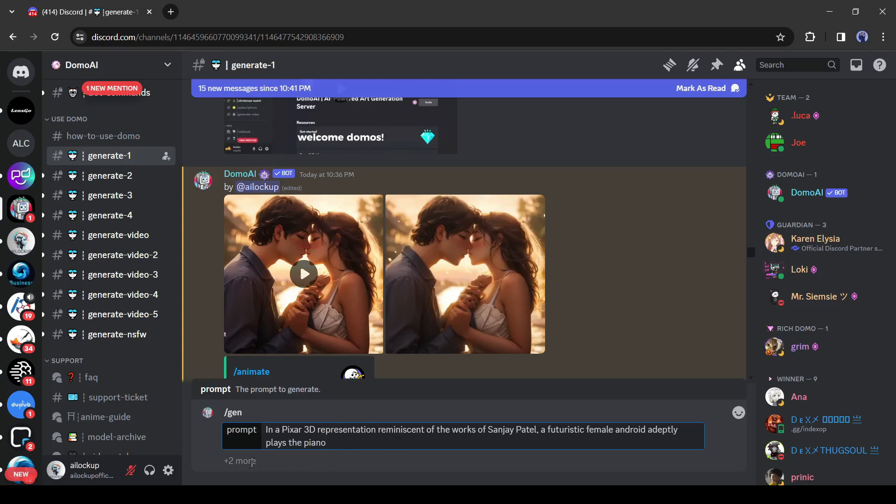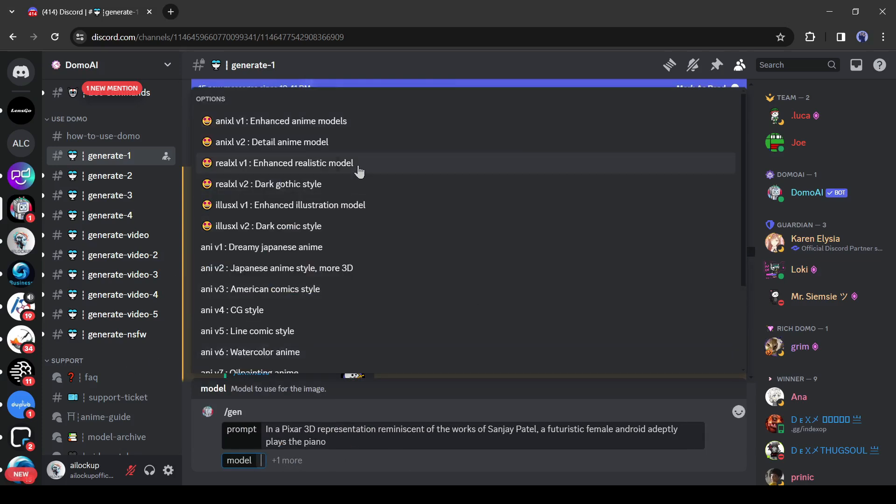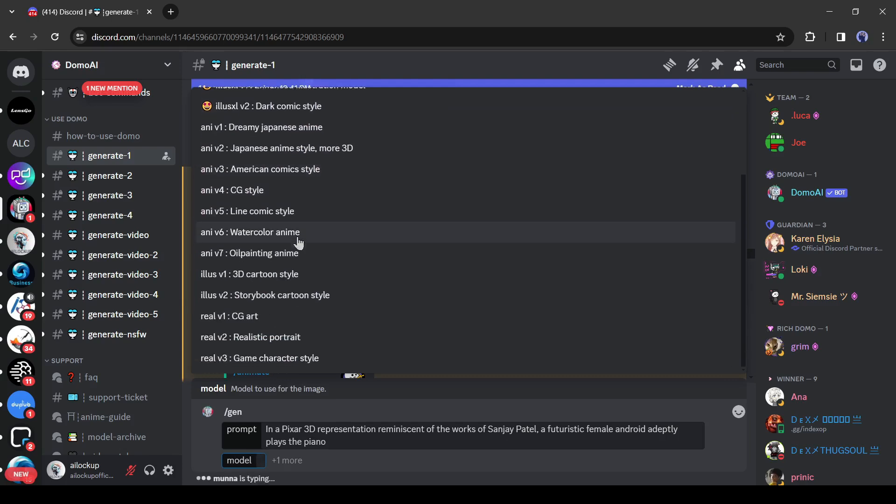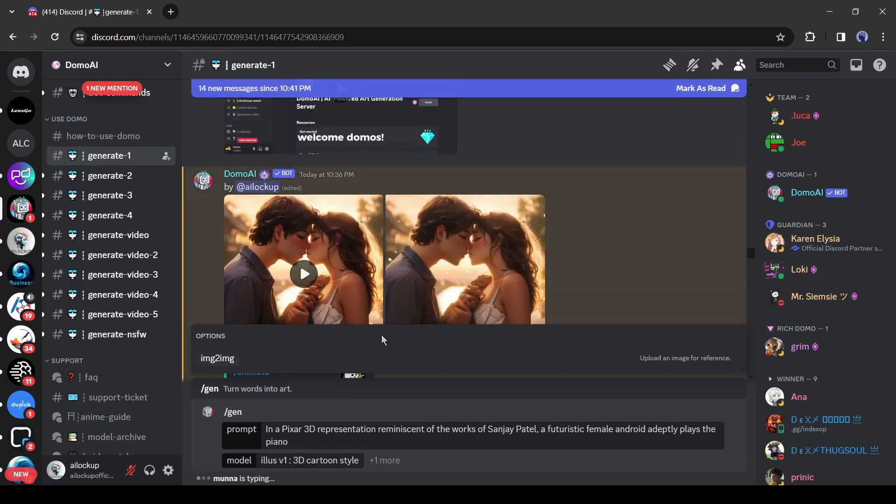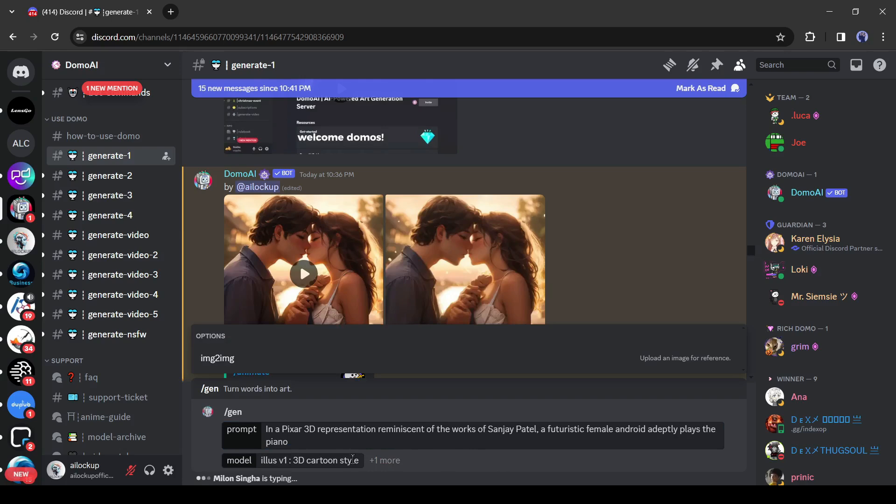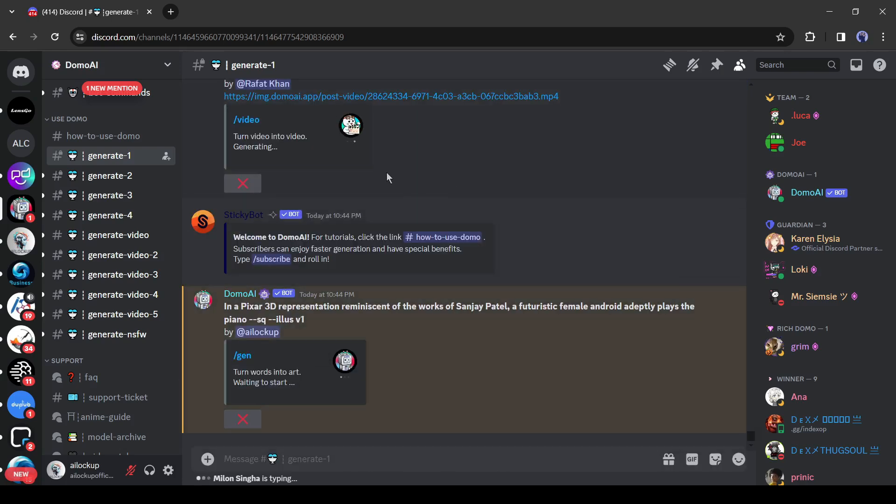After entering the prompt, select an image generation model. There are a vast number of popular generation models available here. Just select your desired one. After that, if you want to use an image as a reference image, then click on the image to image option from here and then upload the reference image. I am skipping this time. After all is set, hit the enter button.